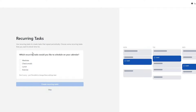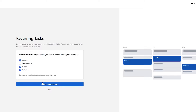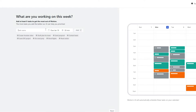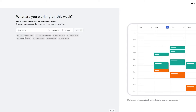They'll then ask you to add some recurring tasks. I have exercise, lunch, and prayer set up. Click 'Create Recurring Tasks,' then add a task nickname and set the duration — for example, 30 minutes.